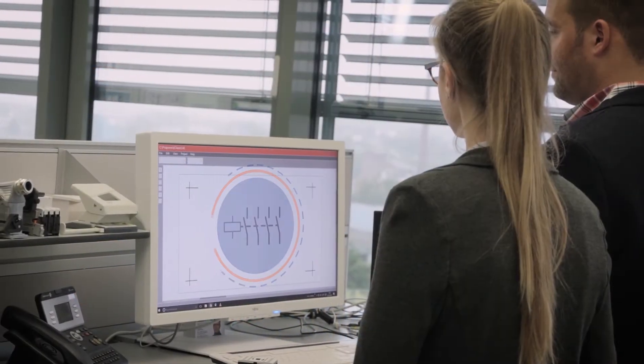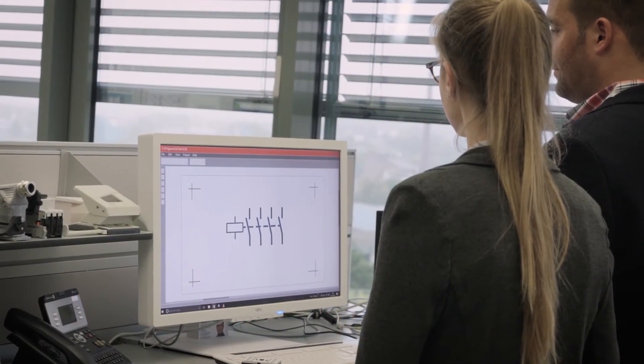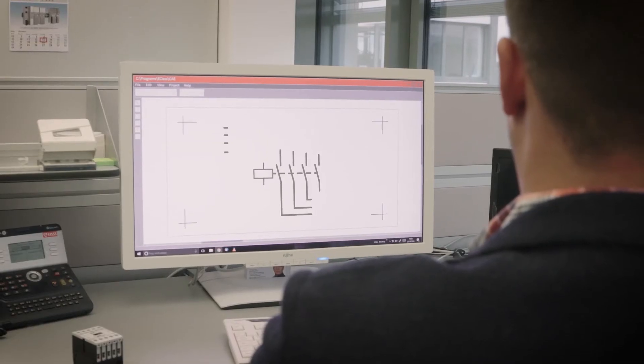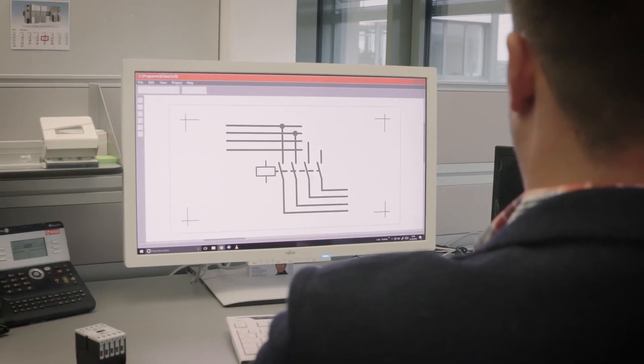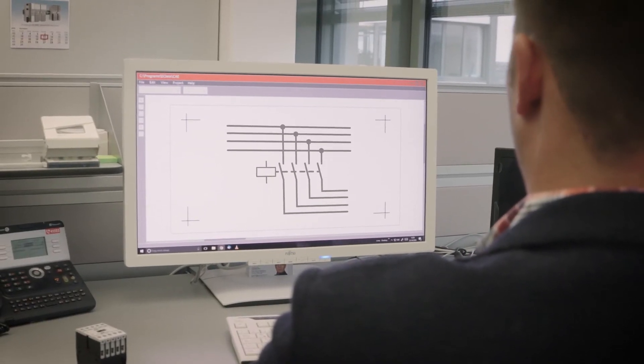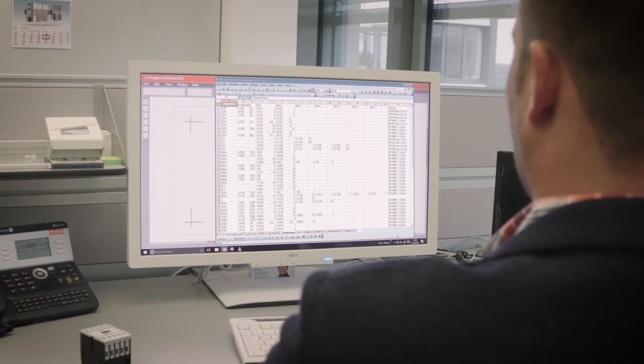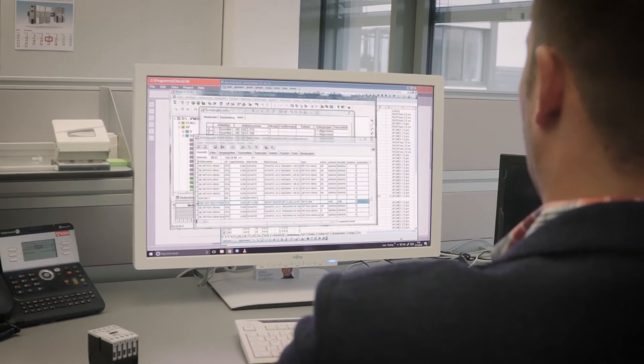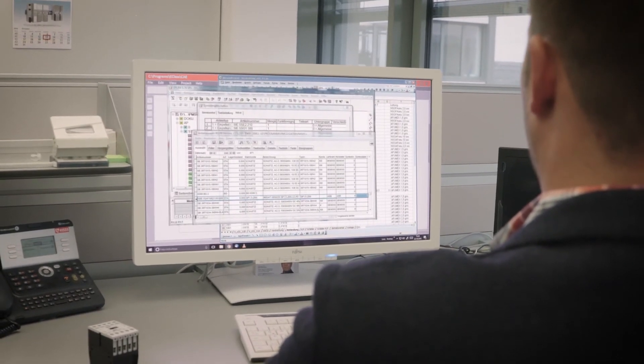This standard gives planners access to all the relevant data, allowing them to use their CAE system to automatically create circuit diagrams, parts lists, wiring lists and assembly diagrams.